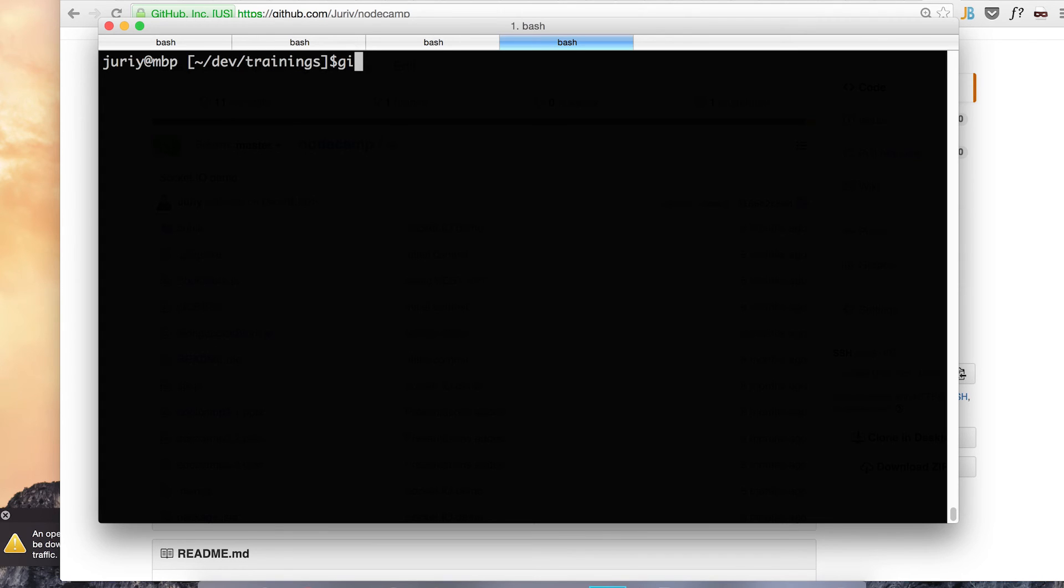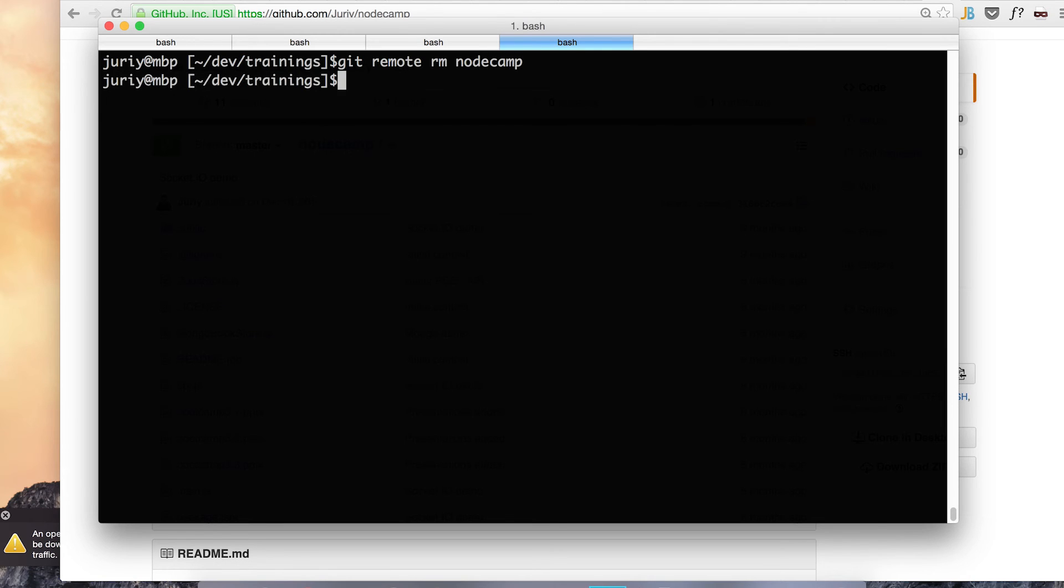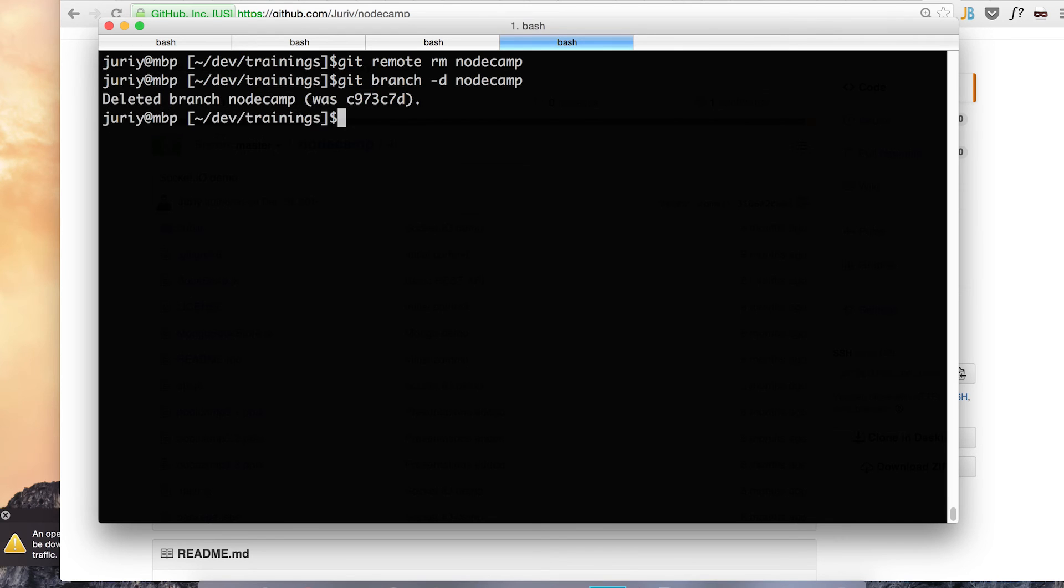Now let's clean up. First I want to delete the unused remote. I think it is remote node camp. Yep. And git branch minus D node camp. Want to delete the branch.